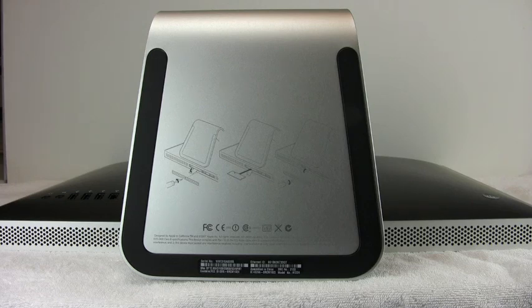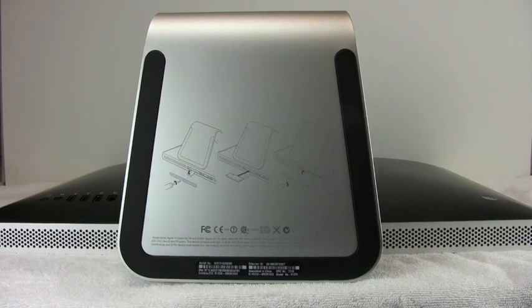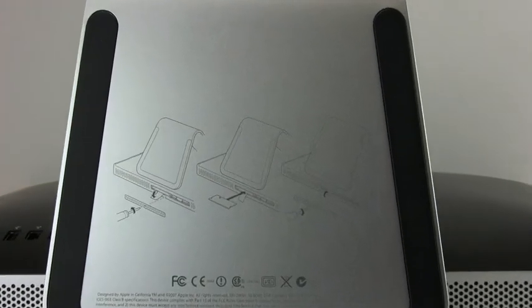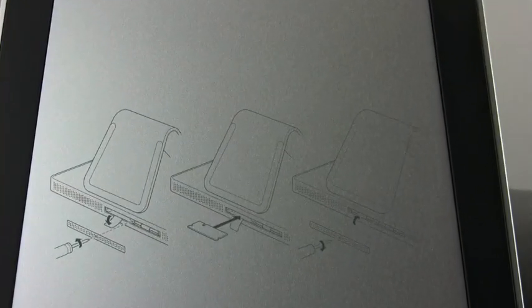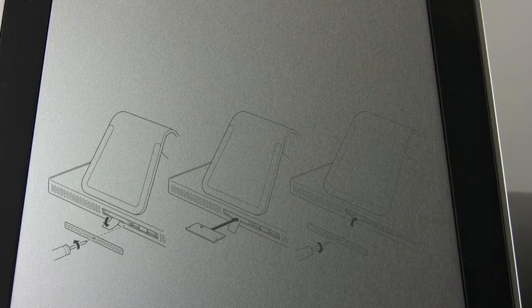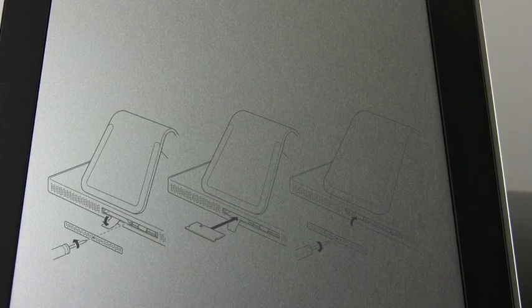And if you turn to look at the bottom, and I'll zoom in here so you can see, the steps to do this are outlined in a silk screen right on the bottom of the aluminum foot.